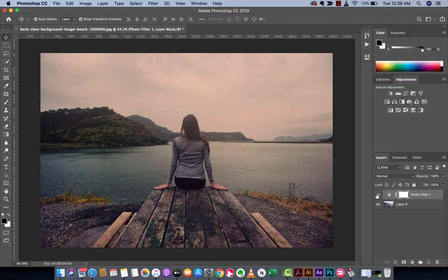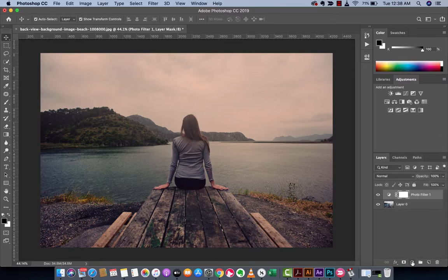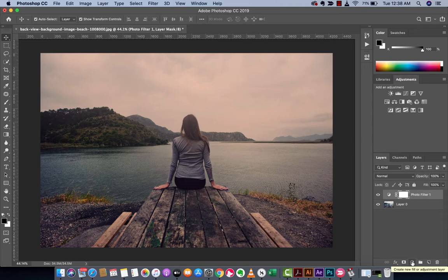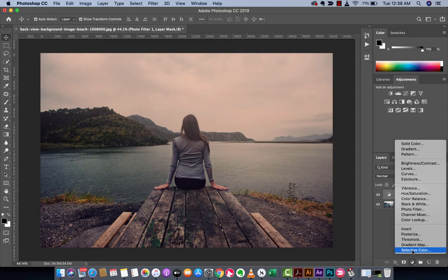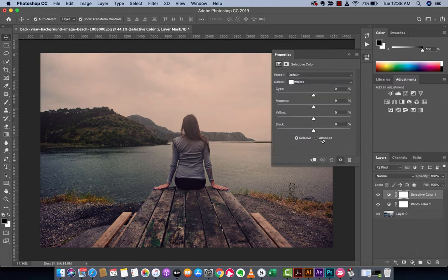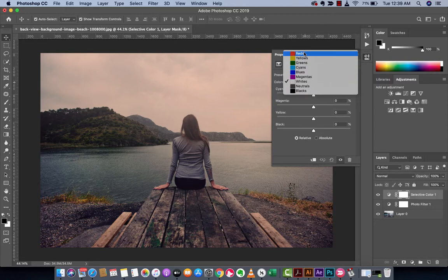If you want to go further, we're going to create another adjustment layer, but this time we're going to work on some selective colors. It's at the very bottom, left click on selective color. Right now I'm defaulted to the whites but usually it defaults to the reds.